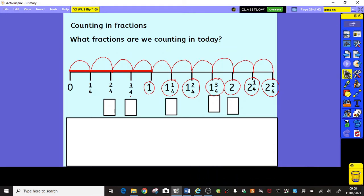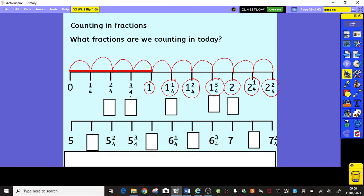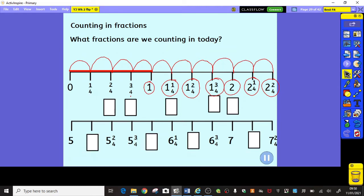Now, let's have a look at this number line. What happens if we don't start our number line at 0? I want you to pause the video for a moment and have a look and see if you can work out what the missing fractions are going to be on this number line. Pause the video and have a 30-second think.